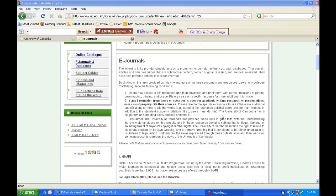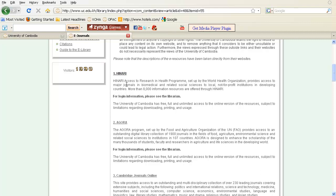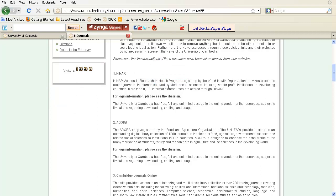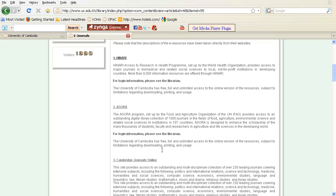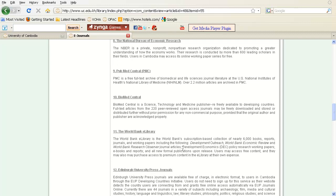Let's take a closer look at the resources on the eJournals page. The resources are listed with a brief description of each. For example, through HINARI, we can find access to major journals in biomedical and related social sciences — more than 8,000 information resources are available for free. We also have Agora, Cambridge Journals Online, BioOne, and HighWire Press journals, among other excellent free resources.